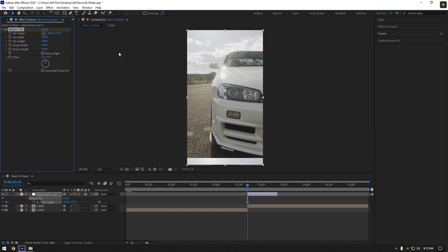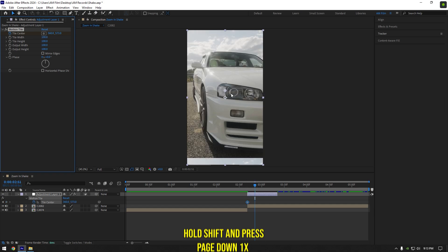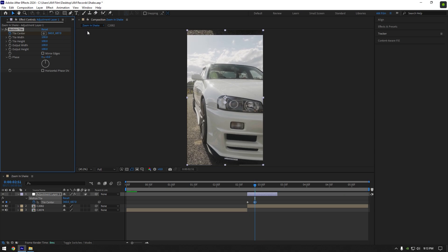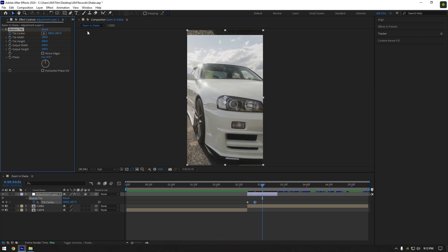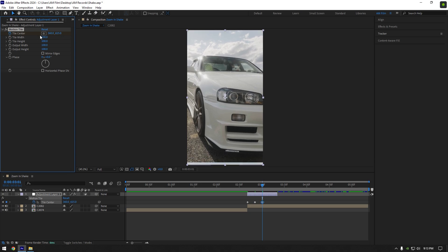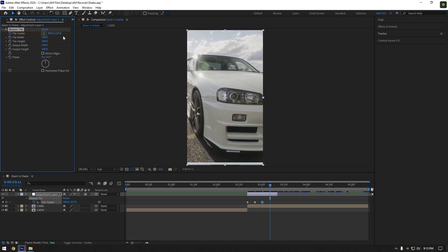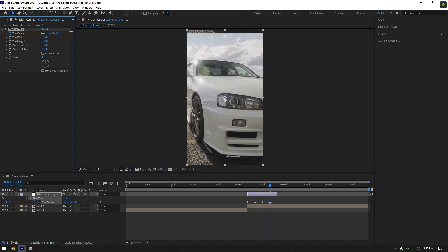Now we have to move tile center up a bit like in the video. Then go 10 frames forward, hold shift and press page down one time, and now move tile center down like in the video. Hold shift and press page down one time to go 10 frames forward and move tile center up again. Go 10 frames forward and move tile center down.